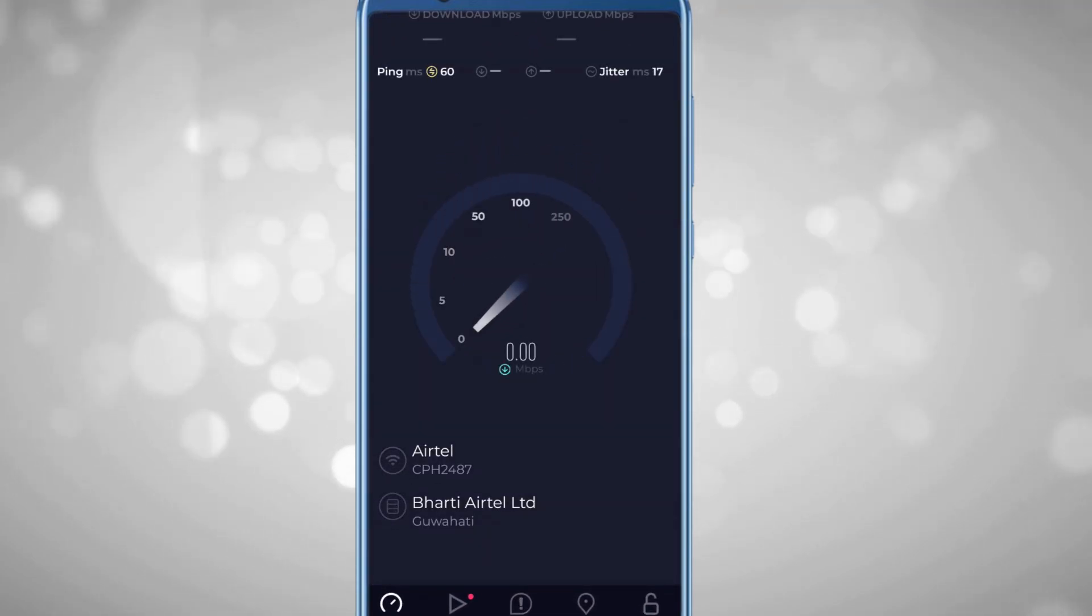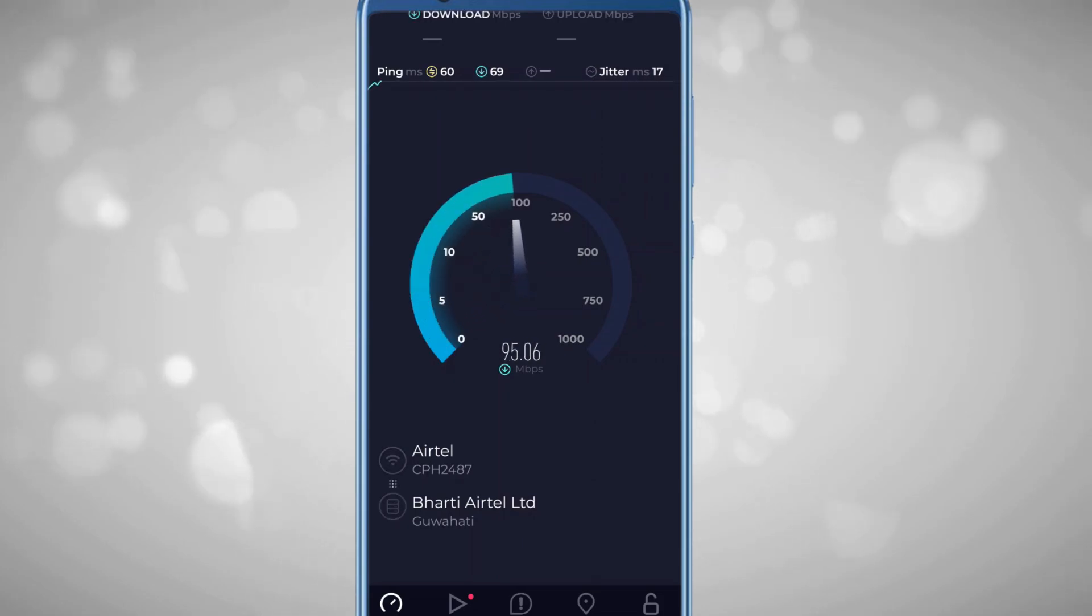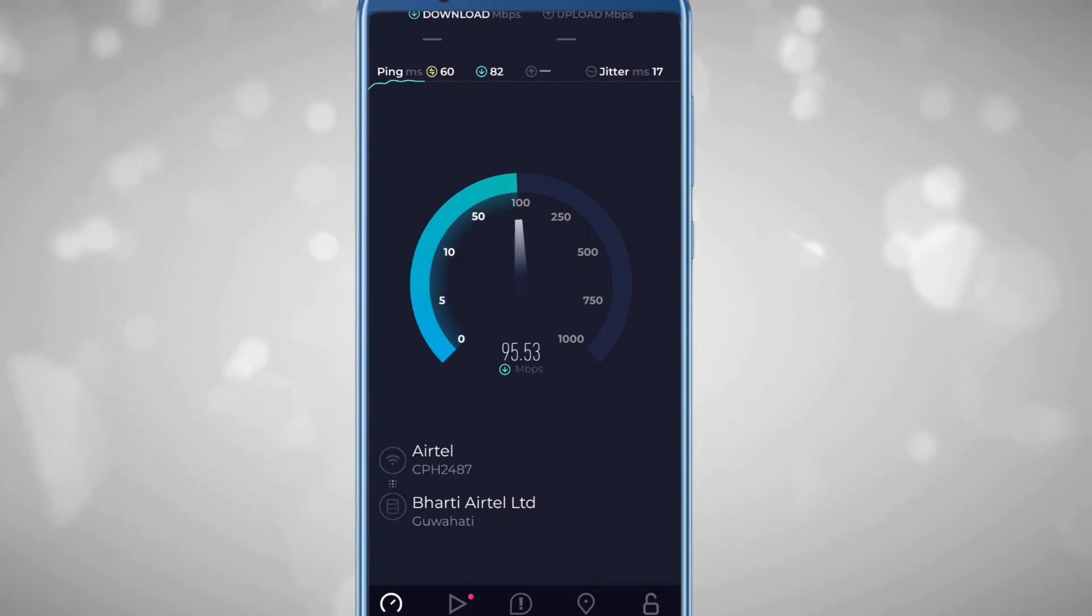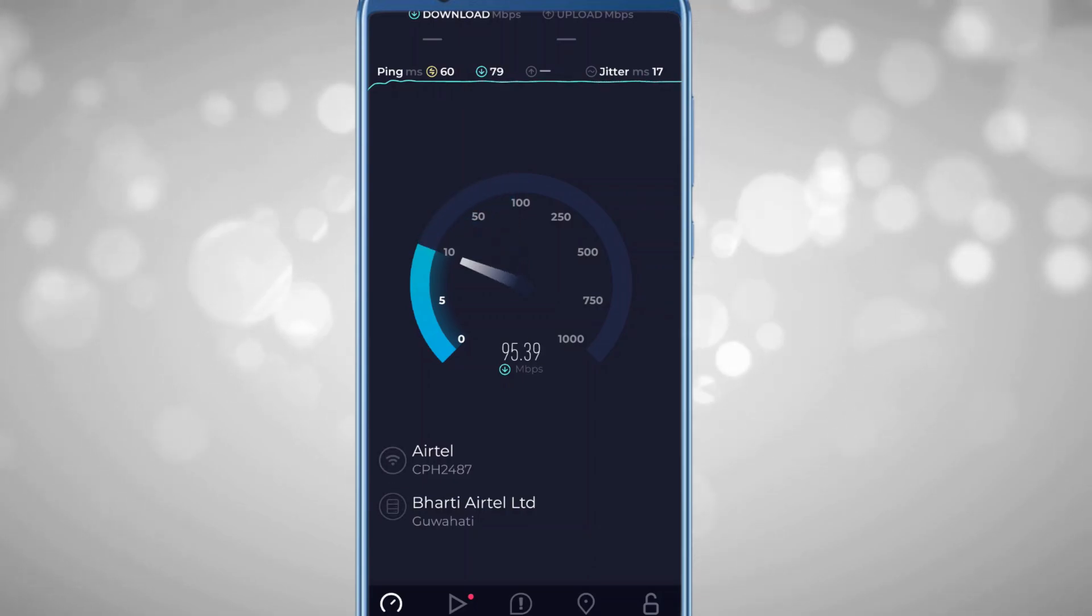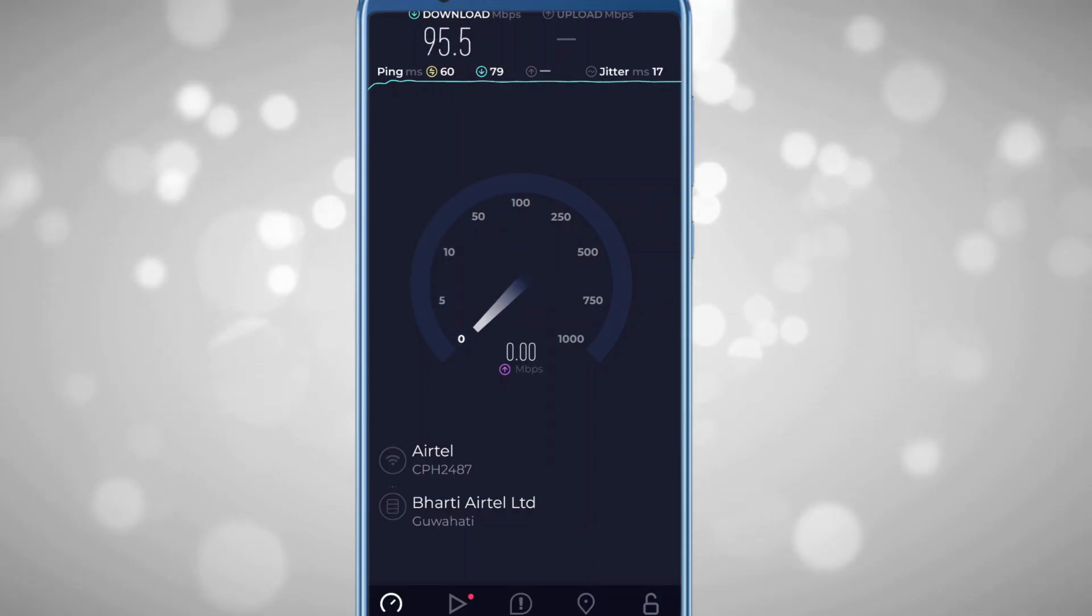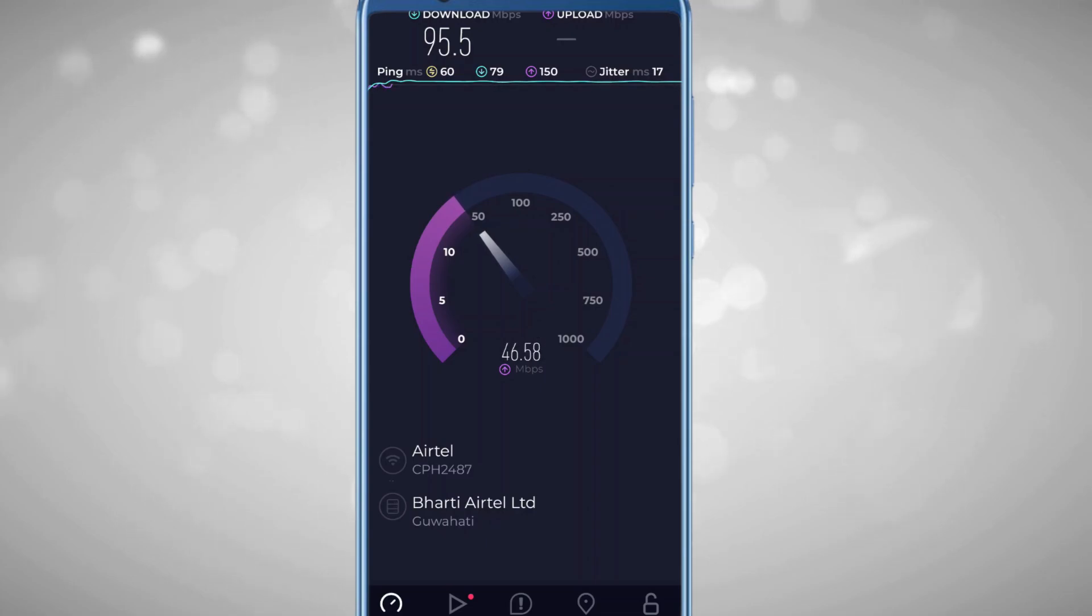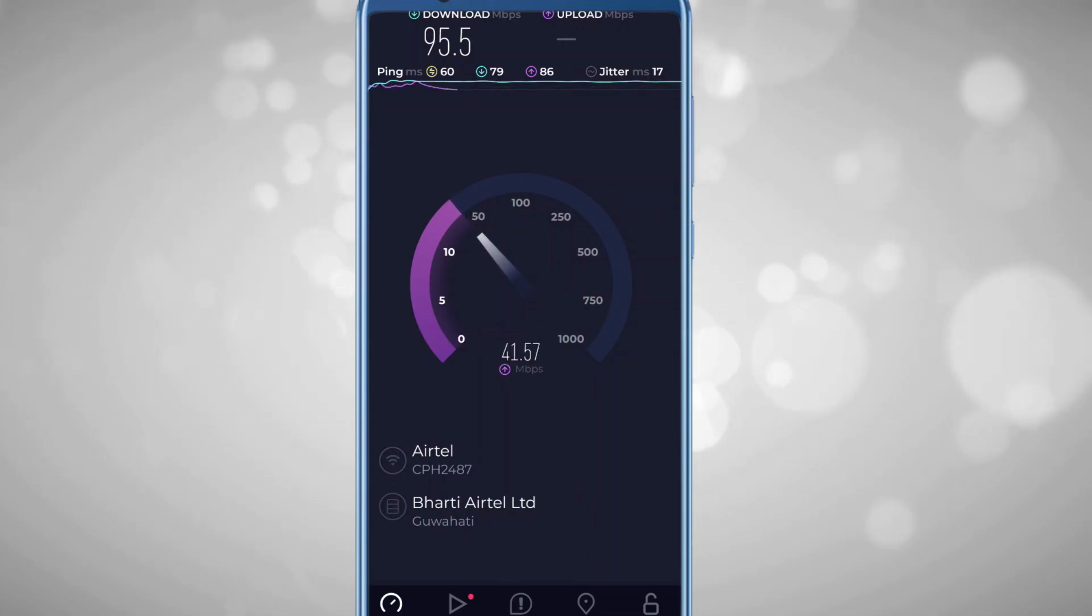Bingo! Now you can see we're getting excellent speed. The network is the same, and we're getting around 95.5 Mbps download speed and upload speed is around 43 to 45 Mbps.